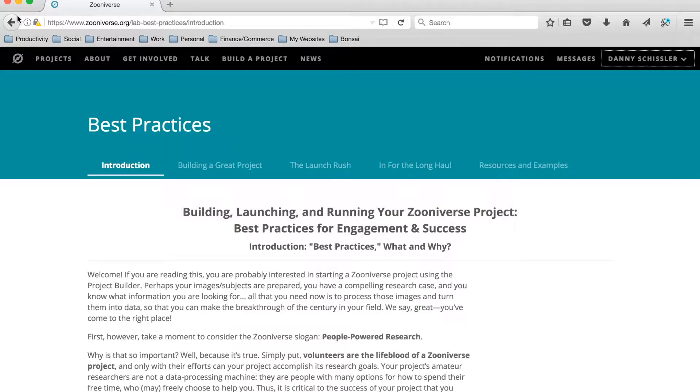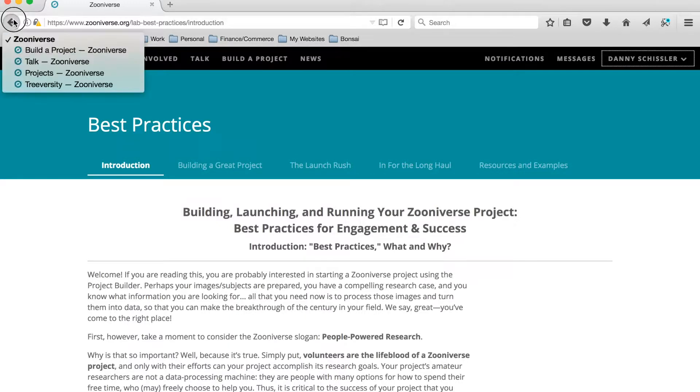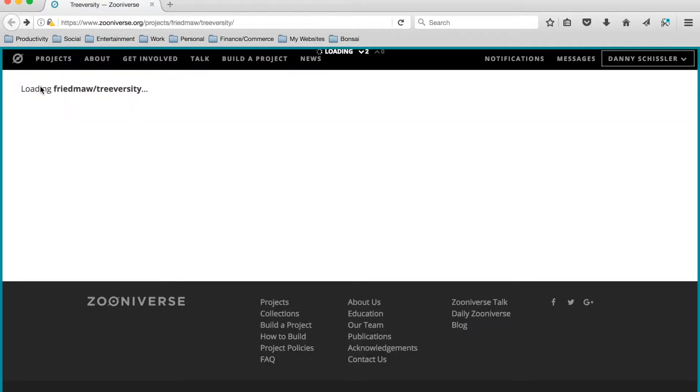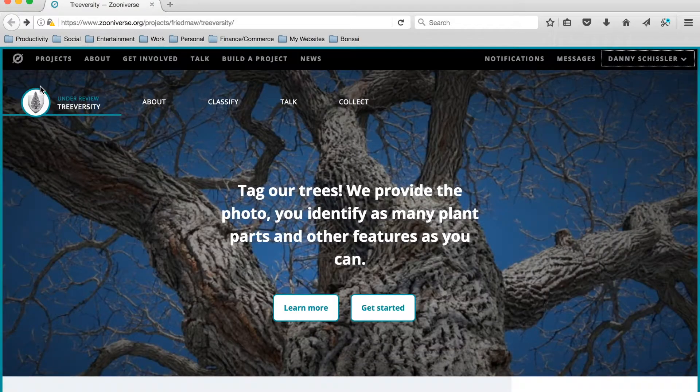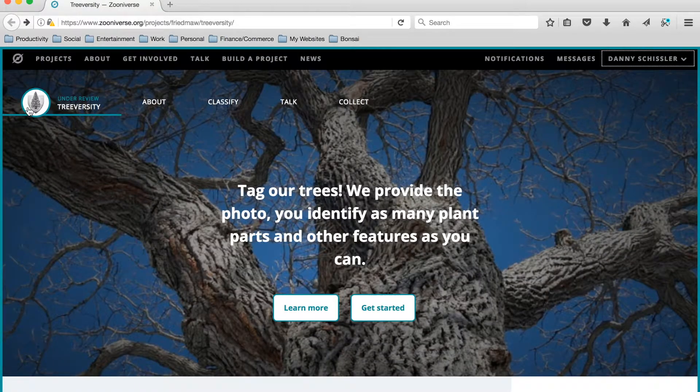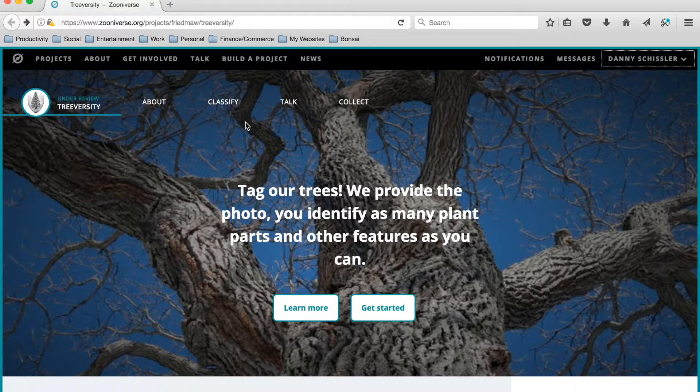So let's go back to our TreeVersity project page. Okay, so that's the Zooniverse menu bar. A little bit lower down here we have the TreeVersity menu bar.